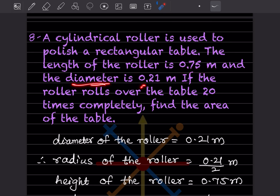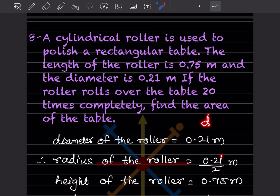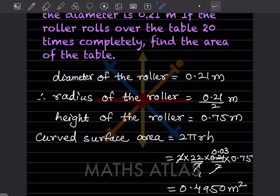A cylindrical roller is used to polish a rectangular table. The length of the roller is 0.75 meter and the diameter is 0.21 meter. If the roller rolls over the table 20 times completely, find the area of the table. Radius = 0.21 divided by 2. Height = 0.75 meter. Curved surface area = 2πrh: 2 into (22/7) into (0.21/2) into 0.75. The 2s cancel.